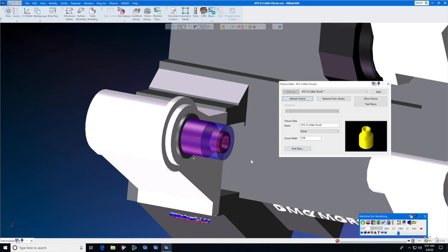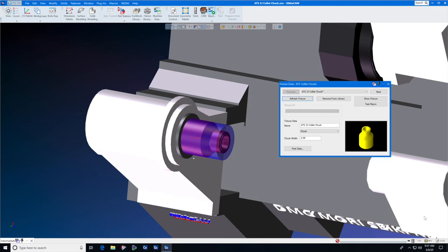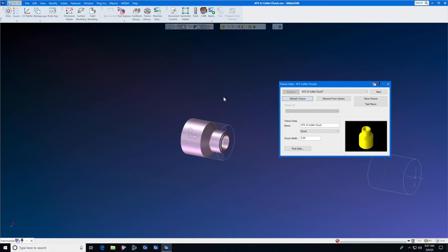This was a video on how to add a collet chuck to the intermediate tooling library in GibsCAM. We do have one more item though that we need to help you with is if you go into machine sim and the collet head does not show up.